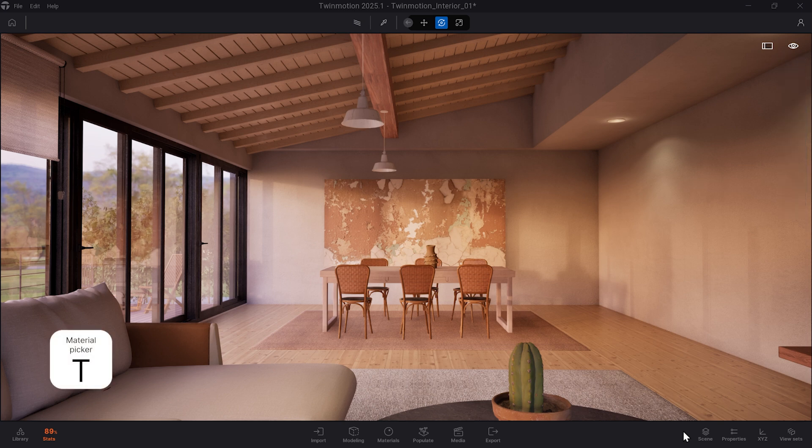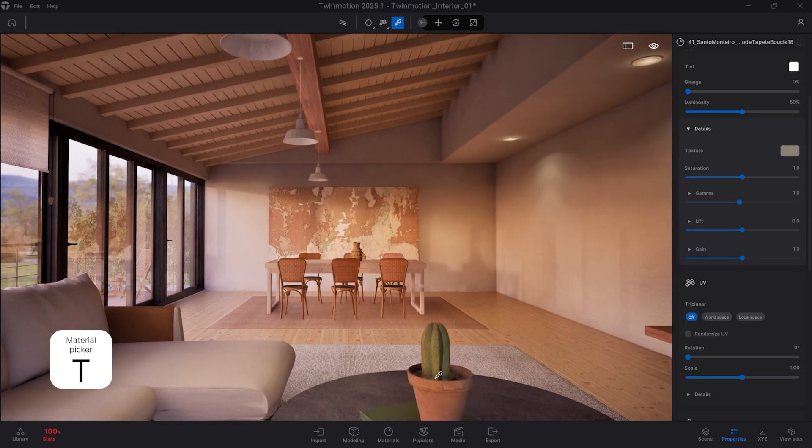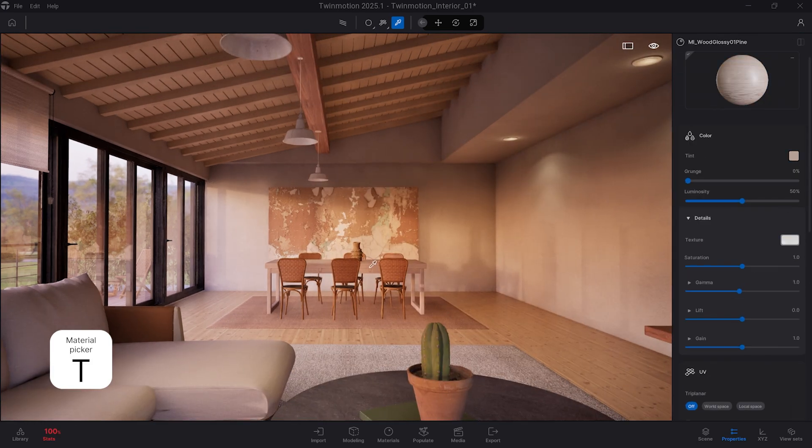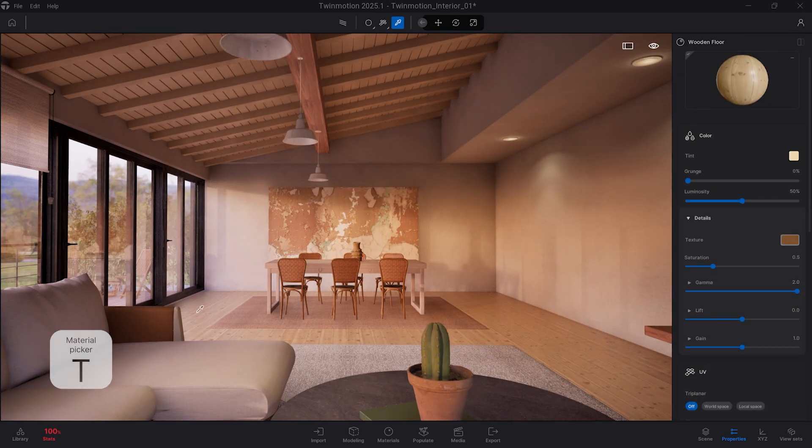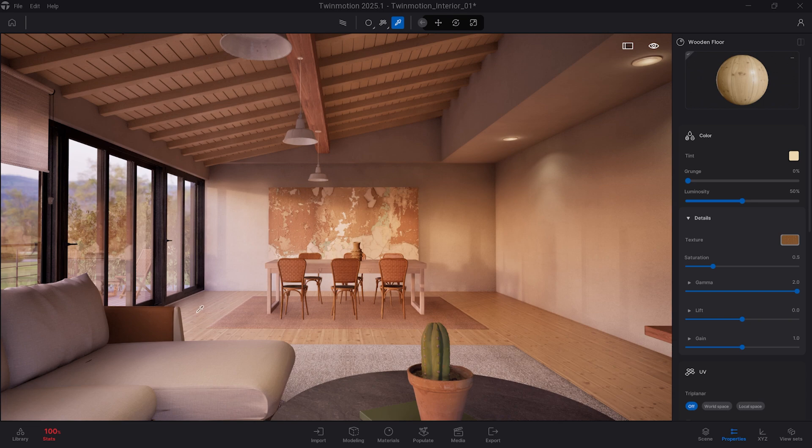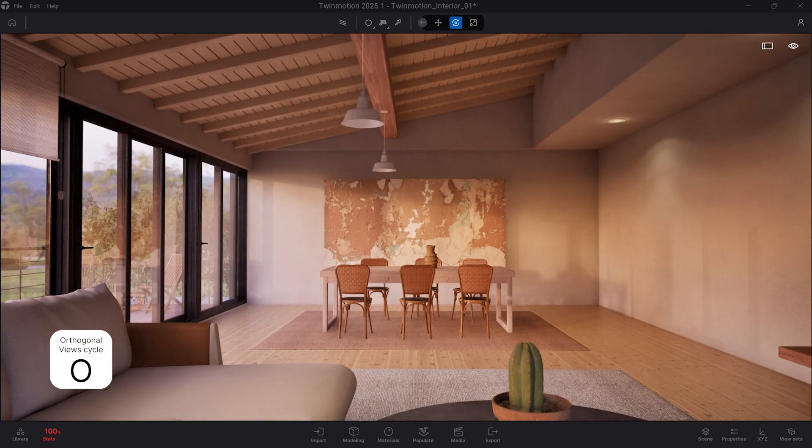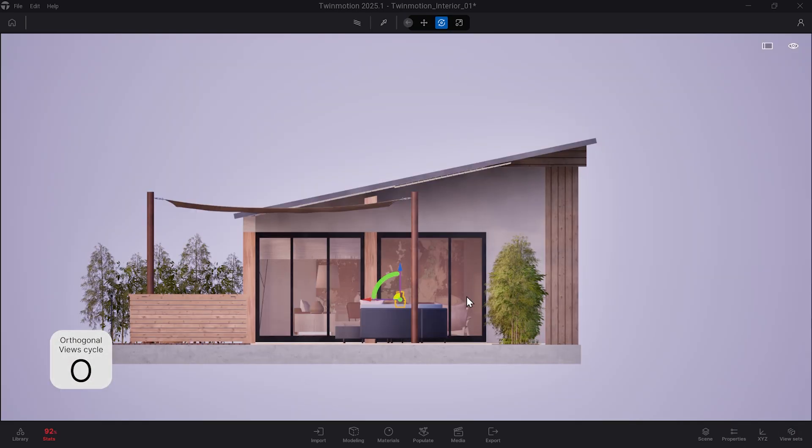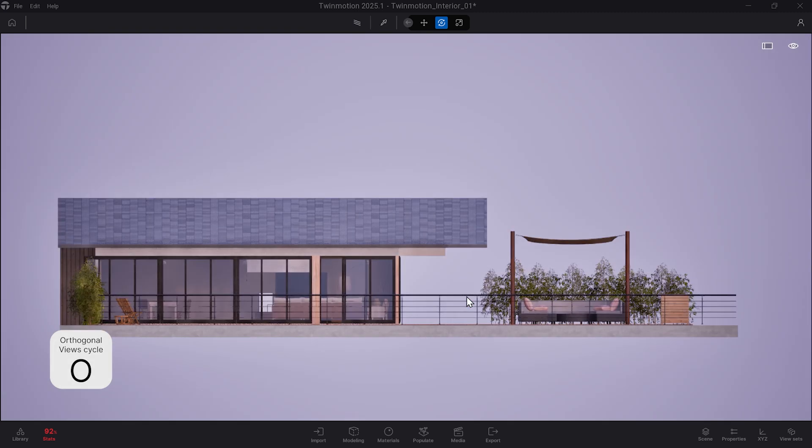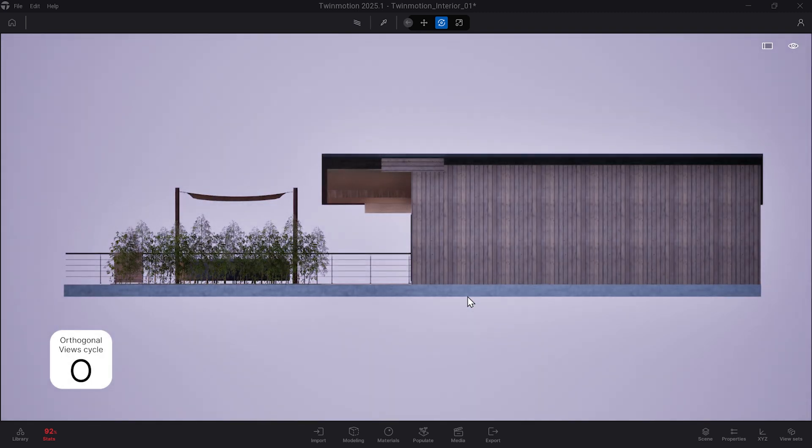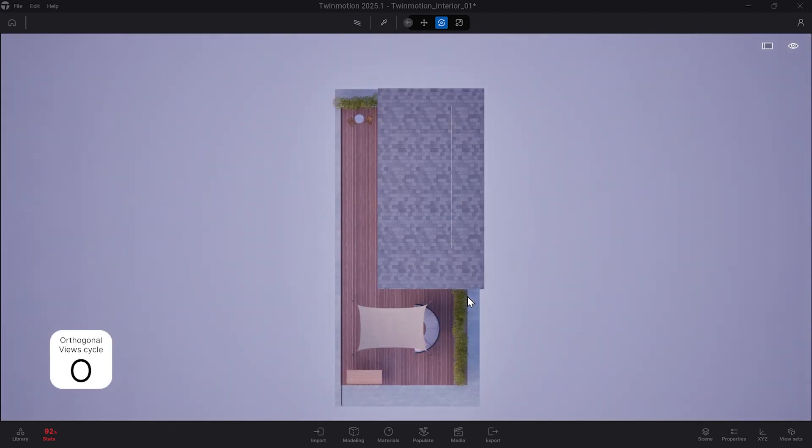Now hitting T on the keyboard will toggle the material picker, which will pull up the material for an object in the scene when clicked with the material picker. Next is O, which filters through the orthogonal views of the scene. This can be very helpful during the scene building process, allowing you to quickly switch views to fine tune placing objects in Twinmotion.